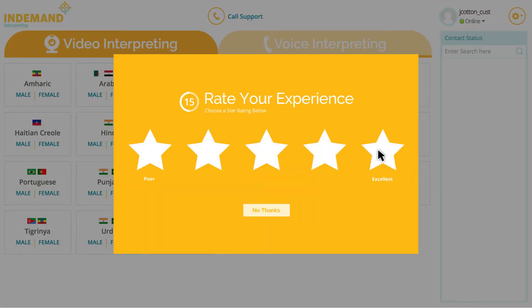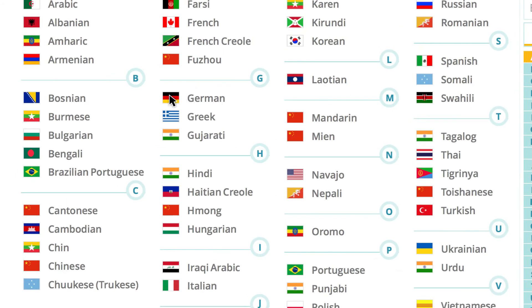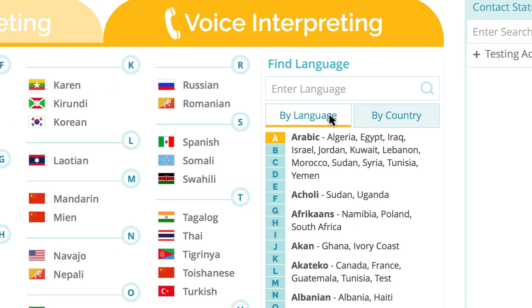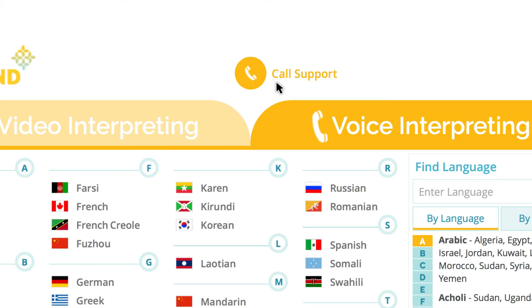If a language is not available through VRI, In-Demand supports 200 additional languages over voice. There are three ways to connect to a voice interpreter: one, by language — search or click on an alphabet character; two, search by language; or three, search by country. If at any time during your session you require assistance, you can access a live person via our call support at the top of the page or by calling 1-877-899-3824.